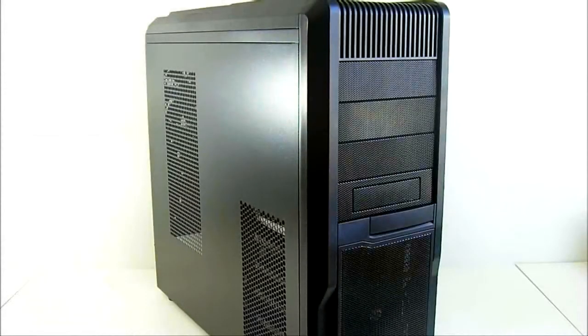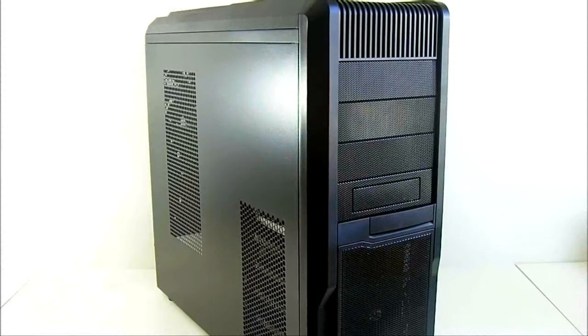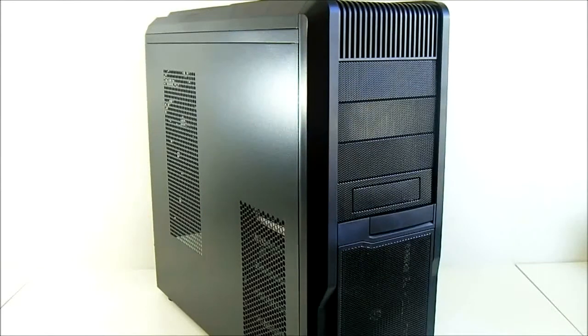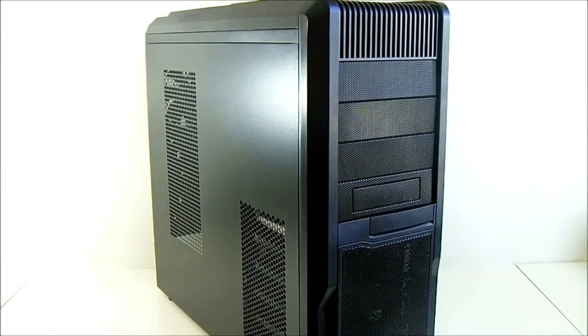Hello everyone, this is Ron from Hitech Legion and this is the Rosewill R5 case. It is designed for gamers and carries an MSRP of $99.